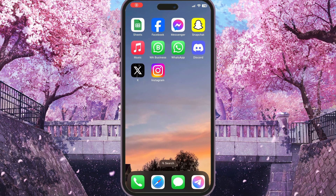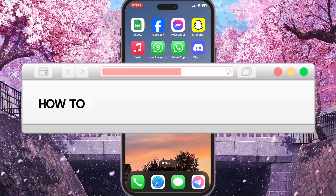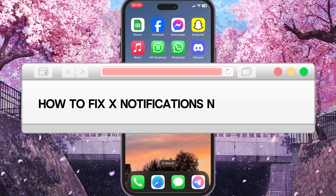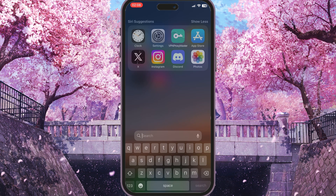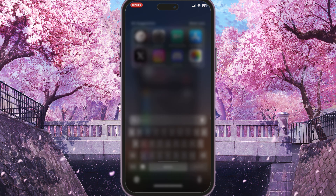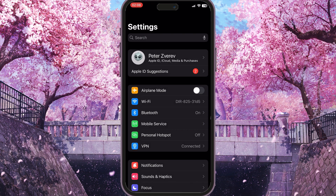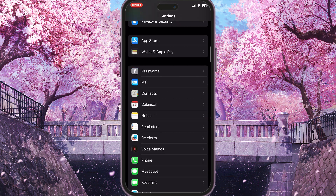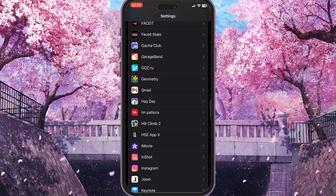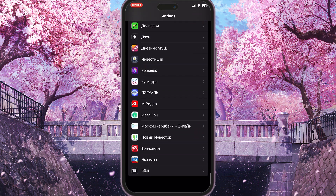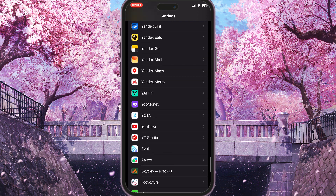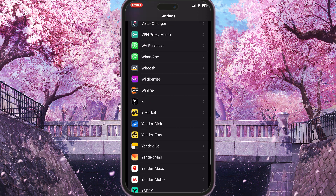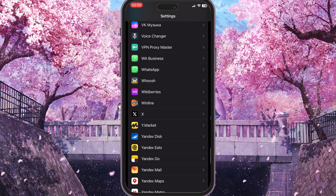Hello everyone. In this video I'm going to show you how to fix X notifications not working. First of all, you need to go to the Settings on your phone and scroll down to the bottom until you will see the X application here.